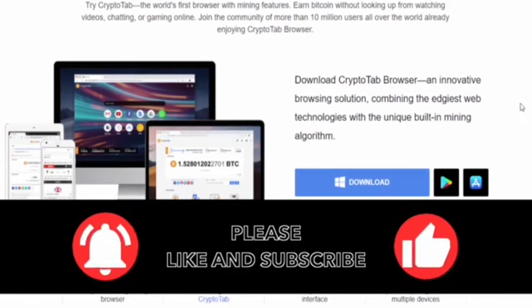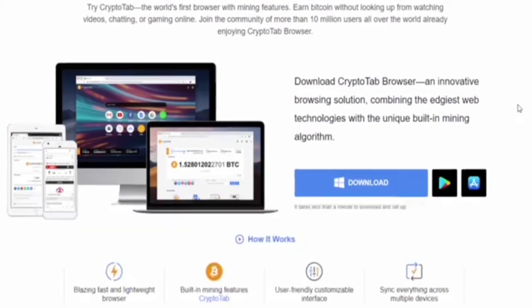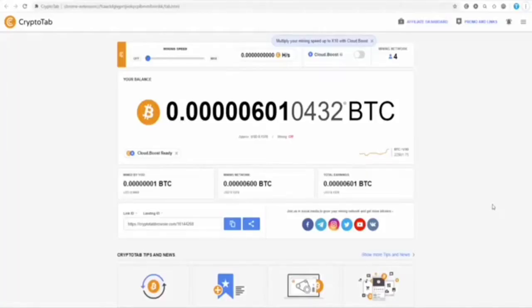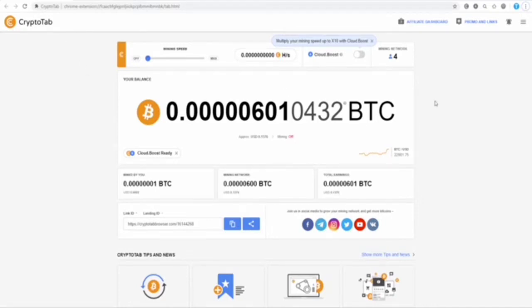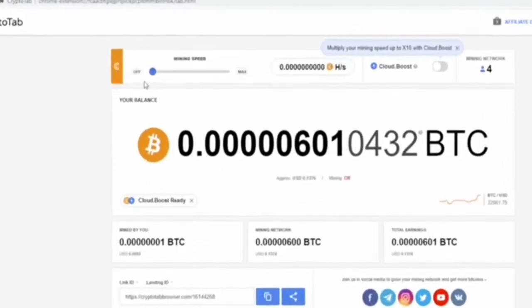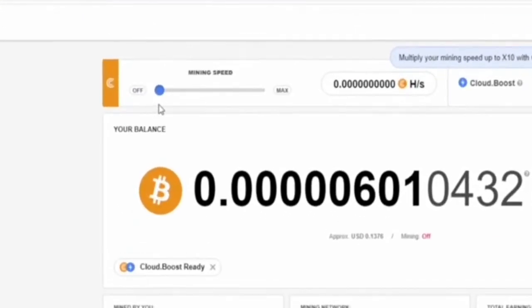Once you set everything up successfully, the browser looks just like Google Chrome - it feels like it and uses the same extensions. After setting up your account, this is how your dashboard will look. You'll have a very small amount of Bitcoin in your account, but that's completely normal.